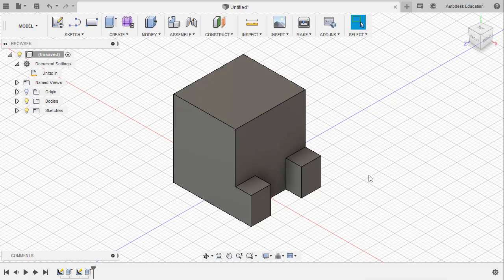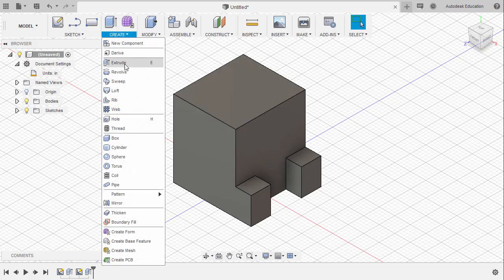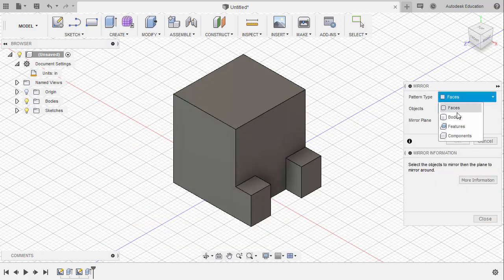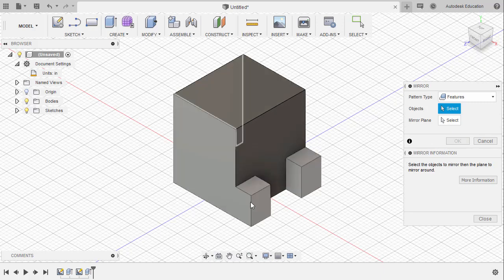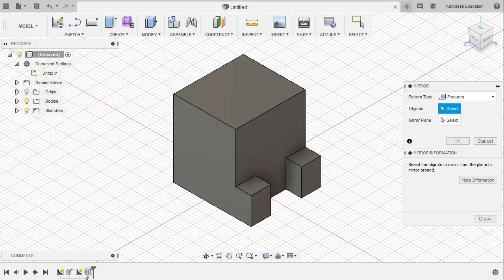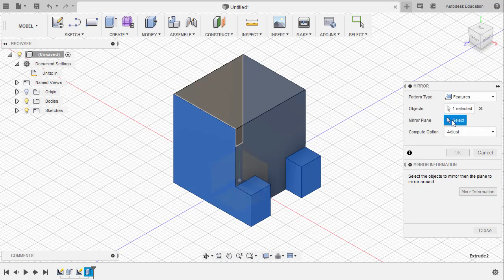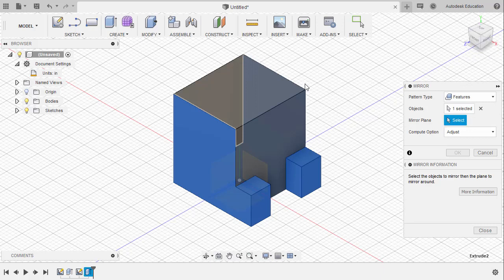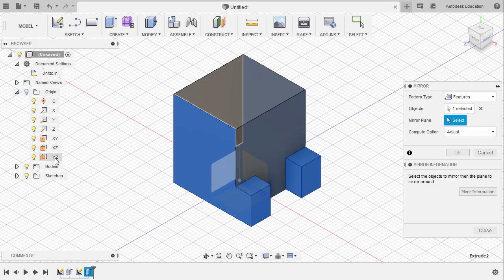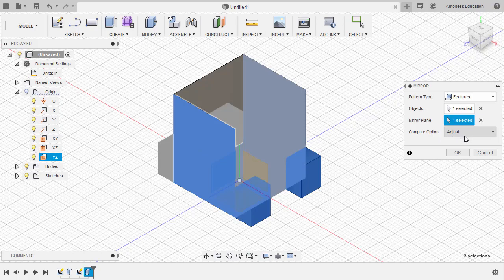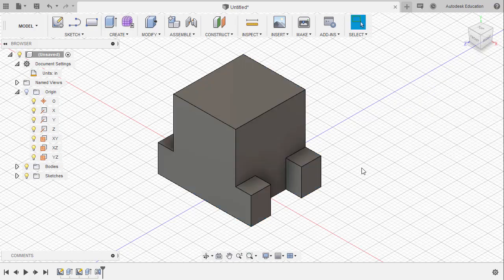Let's grab our Mirror command by heading up to Create. Moving down and selecting Mirror. The pattern type to be Features. And that feature is located on our timeline. Selecting Extrude 2. Let's activate our Mirror plane. And that Mirror plane is our YZ plane. So let's head to our Origin folder and select YZ. Compute option. Let's leave this at their default. And selecting OK.